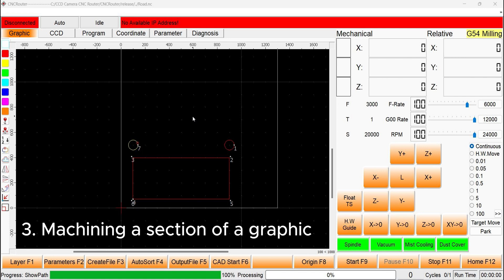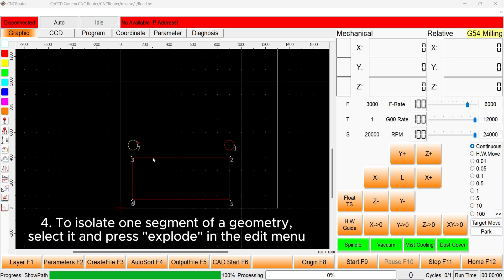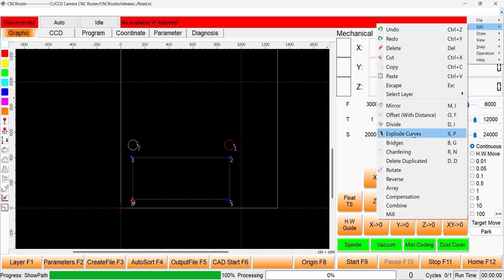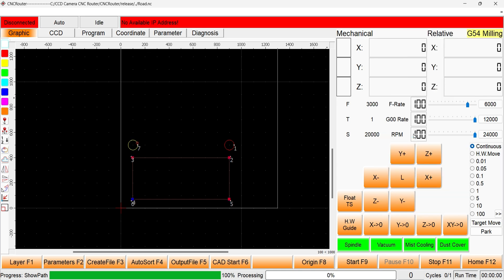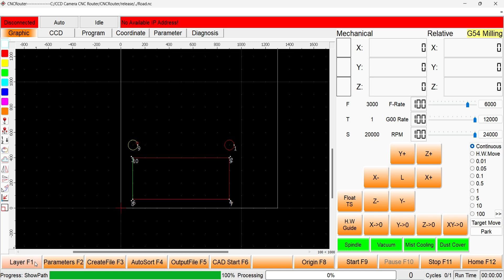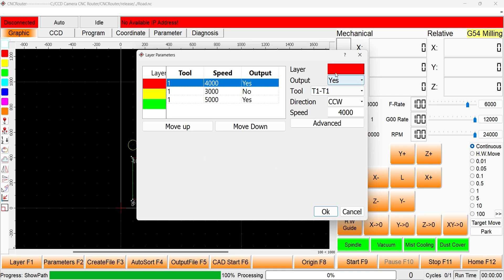Sometimes we only want to machine one graphic of a larger image file or one line of a larger geometry. To isolate one segment of the geometry, select it and press explode in the edit menu. Select the sections you want to machine and put them on a new layer. In the layer menu, change the output function for all other layers to no. When the CNC file is run, the machine will ignore all of these layers.